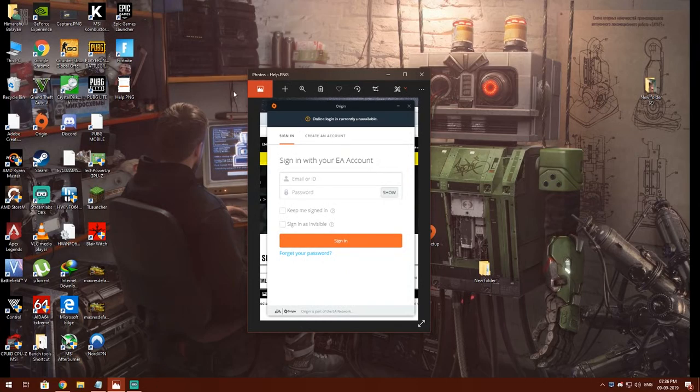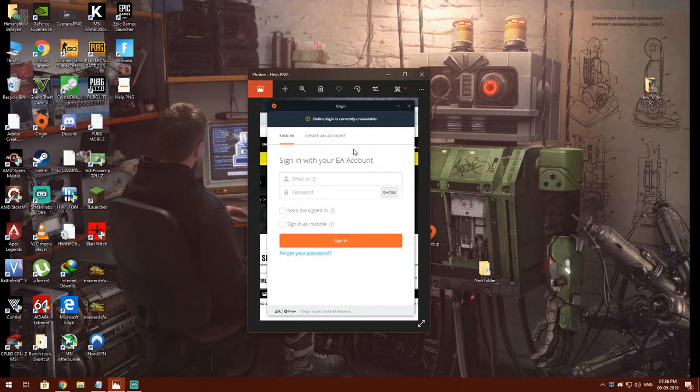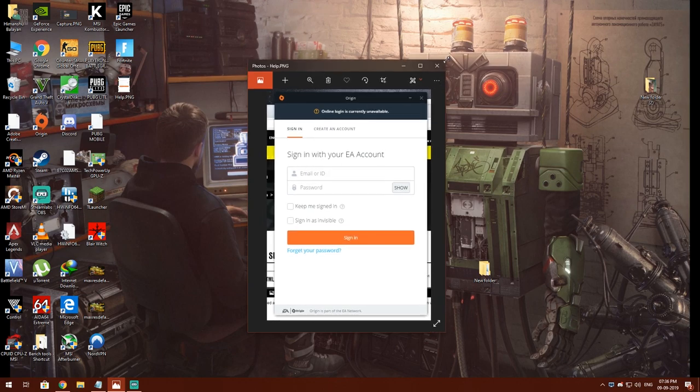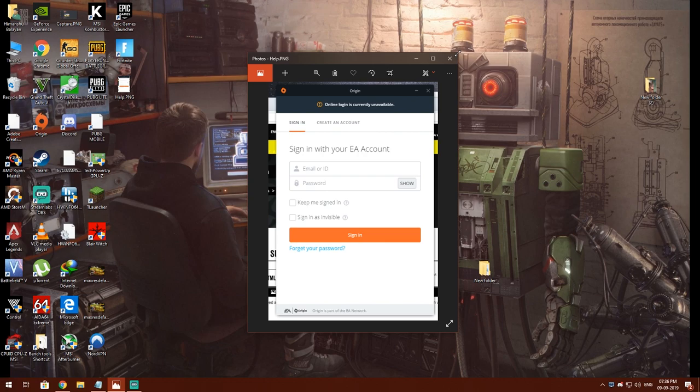Hello guys, in this video I will show you how to fix this problem. Whenever you try to open Origin, it says login is currently unavailable. I have found the fix myself and I will show you how to fix it. I have some steps you have to follow.